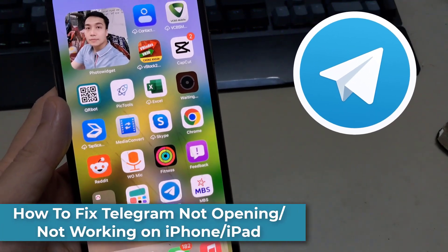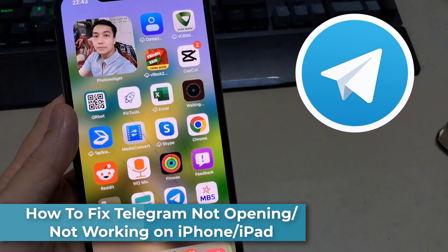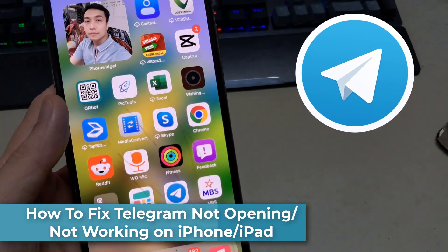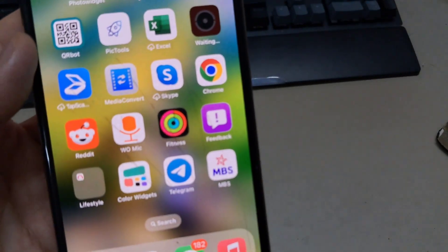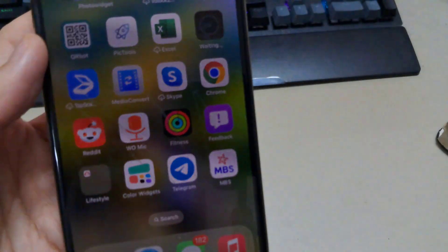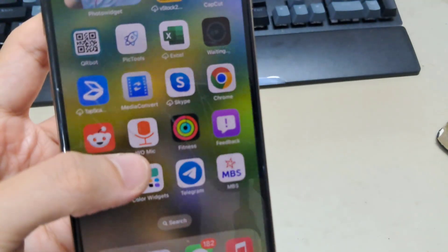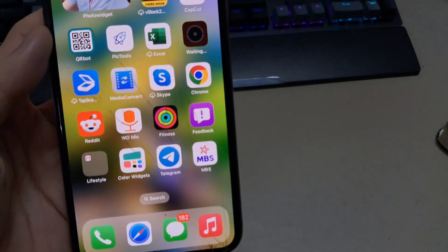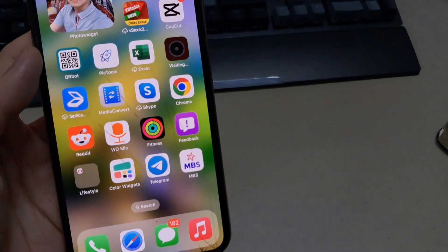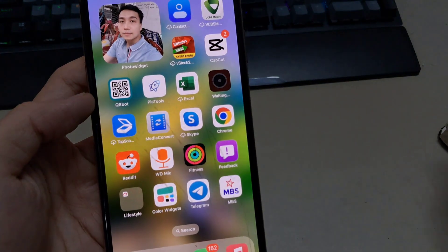Hi everyone. In this video I will show you how to fix Telegram that does not open or does not work on iPhone or iPad. If you have any problems, errors, crashes, and so on with the Telegram application, I will show you how to solve and fix it.